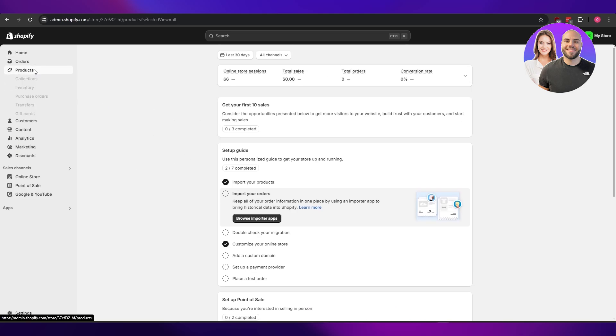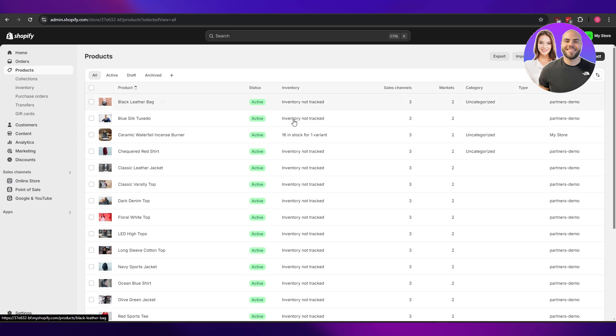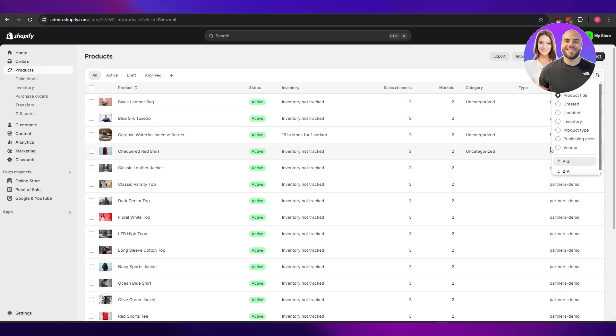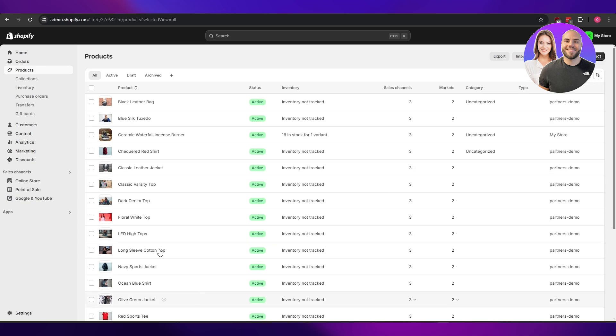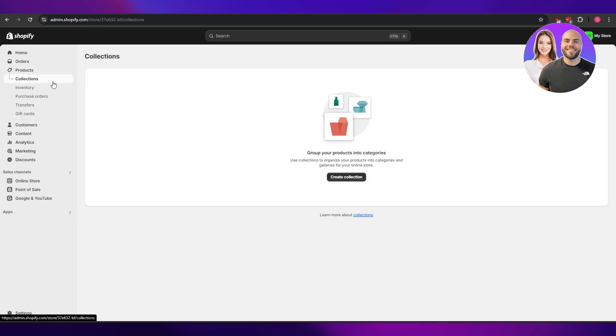Once you've signed in, go into the product section. In here, of course, you can just sort your products by clicking on this button right here, but that's not what we need to do. We need to go ahead and change the order of things. So to do that, we need to create a collection. Click on collections underneath products.